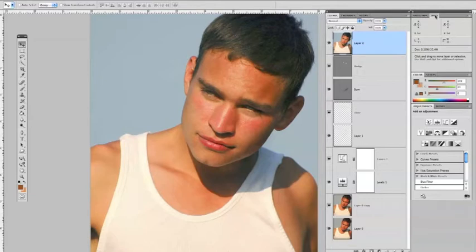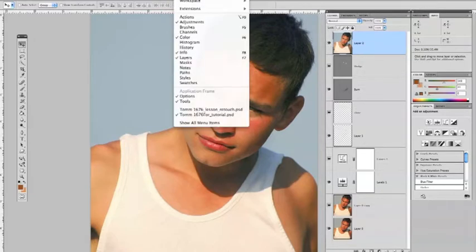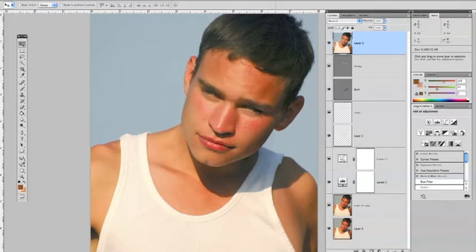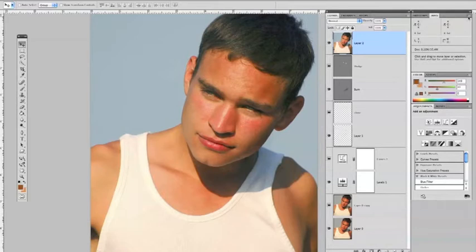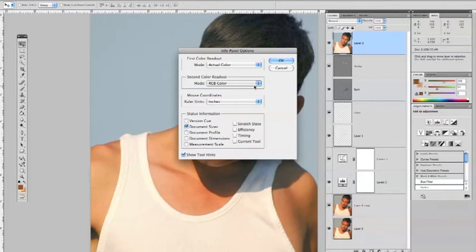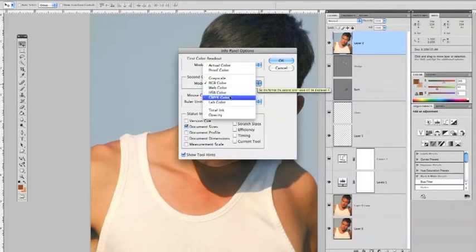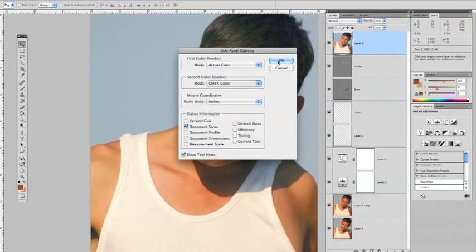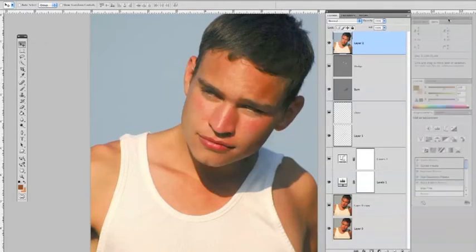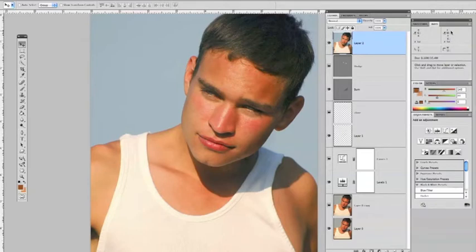If you don't have your info dialog box up, you can find it in the Window drop-down menu and just check your info box. This will help us numerically assess the skin based on the RGB or CMYK values. Once your info box is up, click into it and go to panel options. Under the second color readout, switch that to CMYK color and click OK — that allows you to see the cyan, magenta, and yellow values used to evaluate the skin.